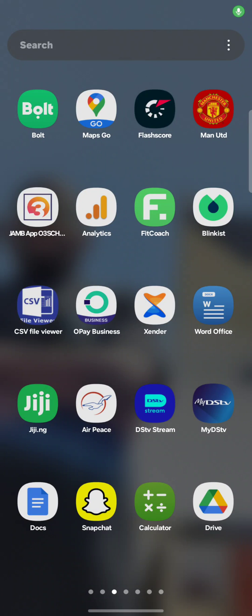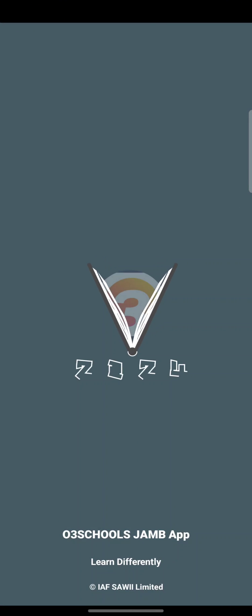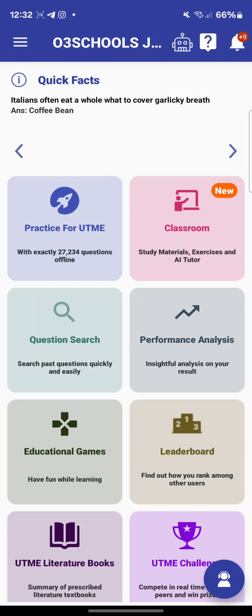What's up guys, I wanted to quickly do a short video to address how to practice using the O3 School Jump App. The O3 School Jump App is very flexible — it's designed for you to practice the way you want. So this is the 2024 version of the app. To practice on this app is easy — it has a 'Practice for UTME' option as you can see here.